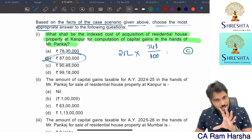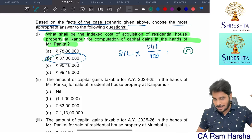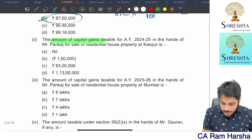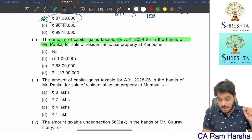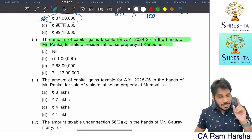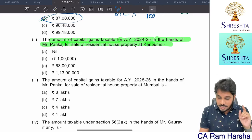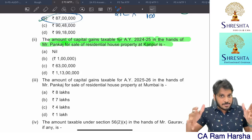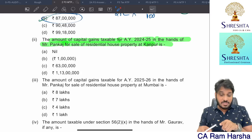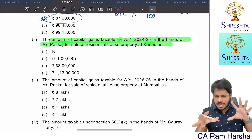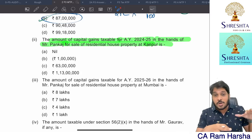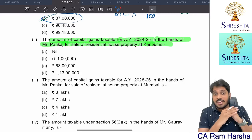Capital gains provisions look complicated but actual problem solving is easy. Regarding the amount of capital gains taxable for AY 24-25 from sale of Kanpur property: since both Delhi and Mumbai houses were purchased after the due date for filing the IT return, and he did not deposit in the capital gain account scheme before the due date, he cannot claim Section 54 exemption at all.